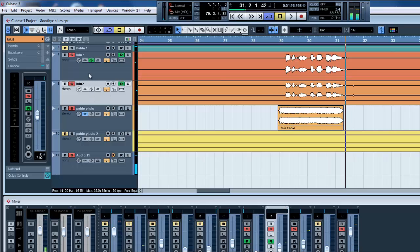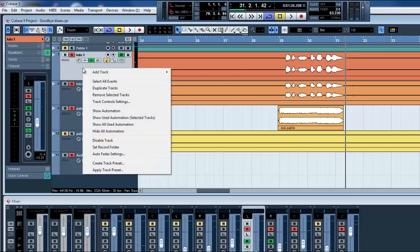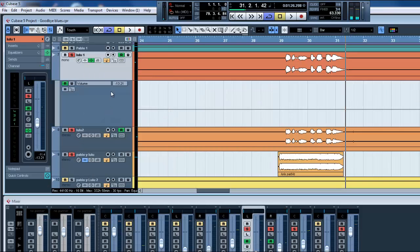In Cubase 5 you go to the selected track, right click, and go for Show Automation. This R has to be enabled so you can do that.